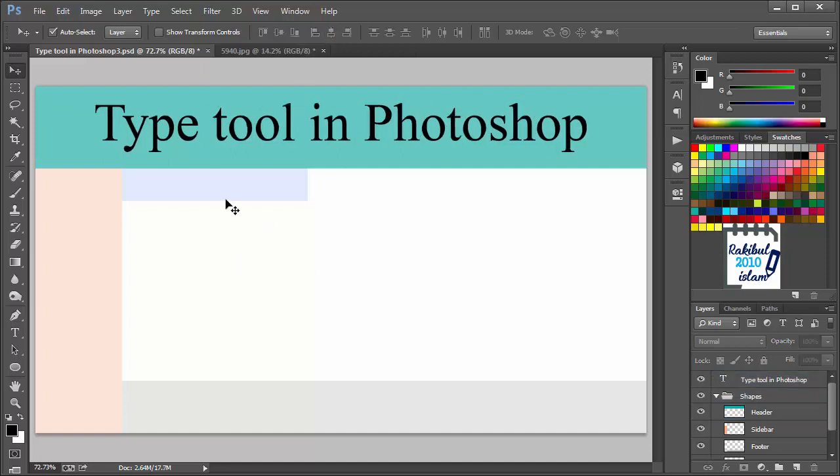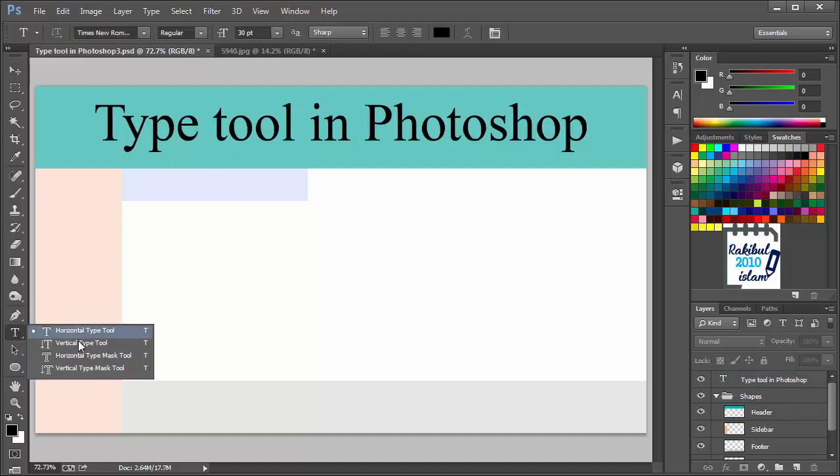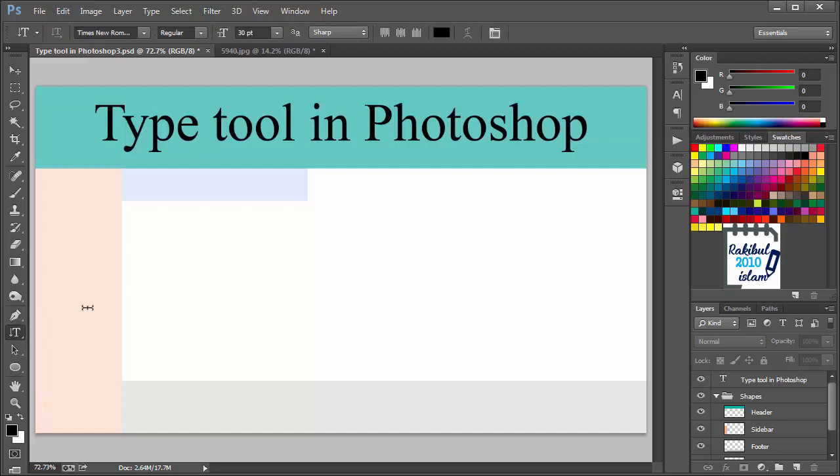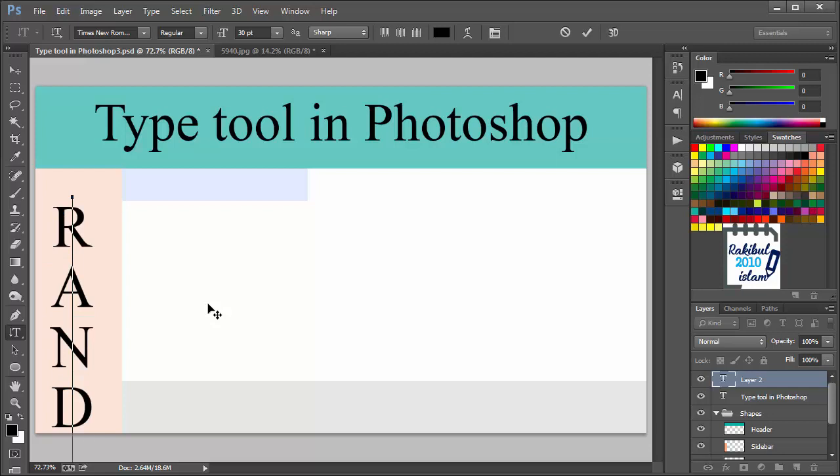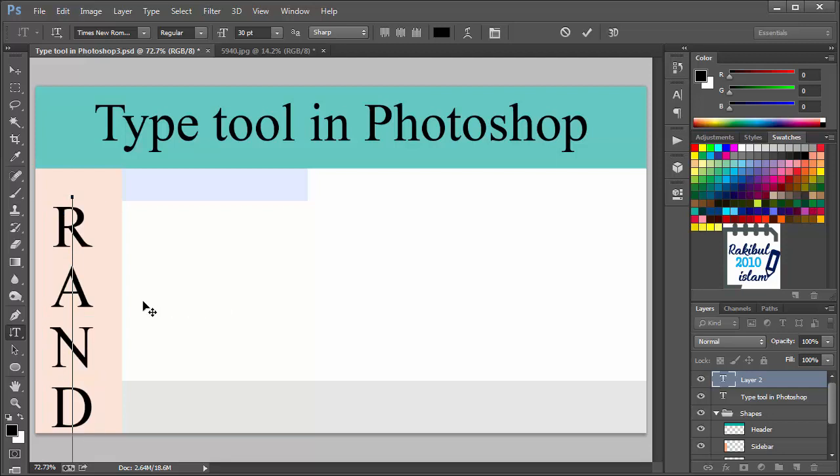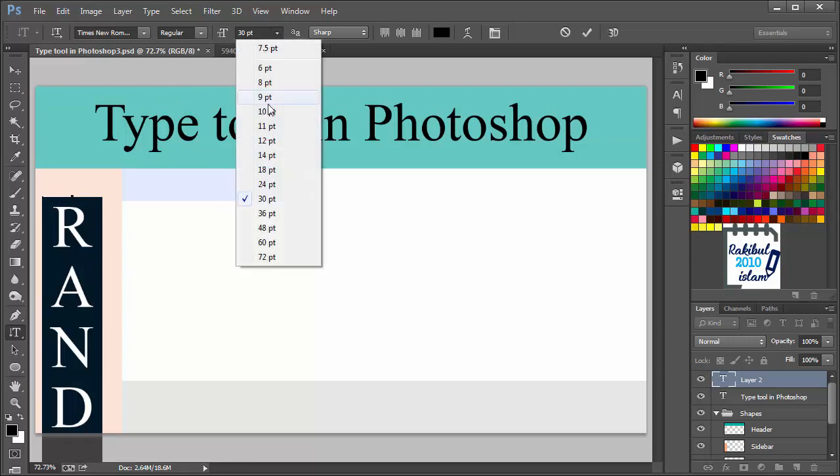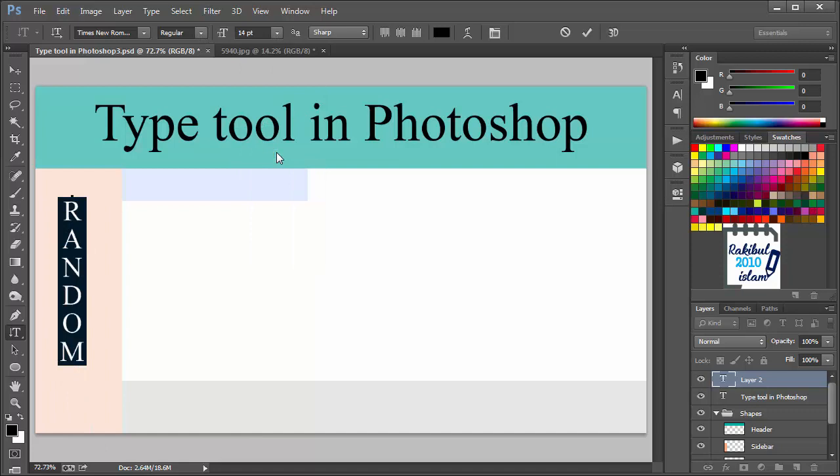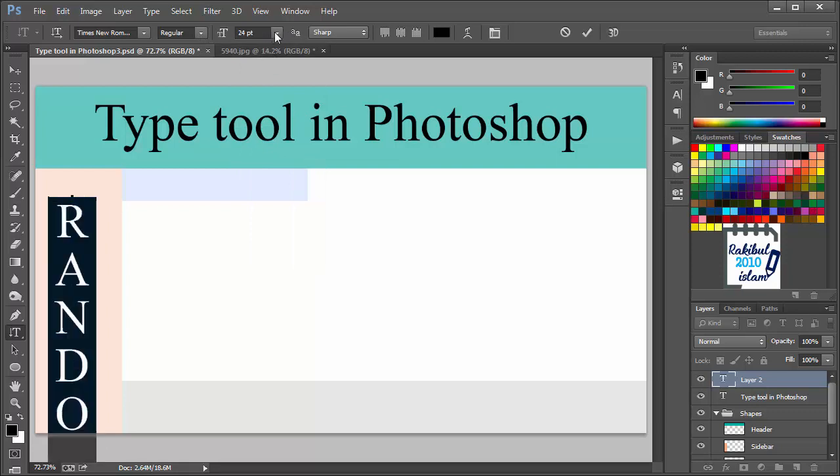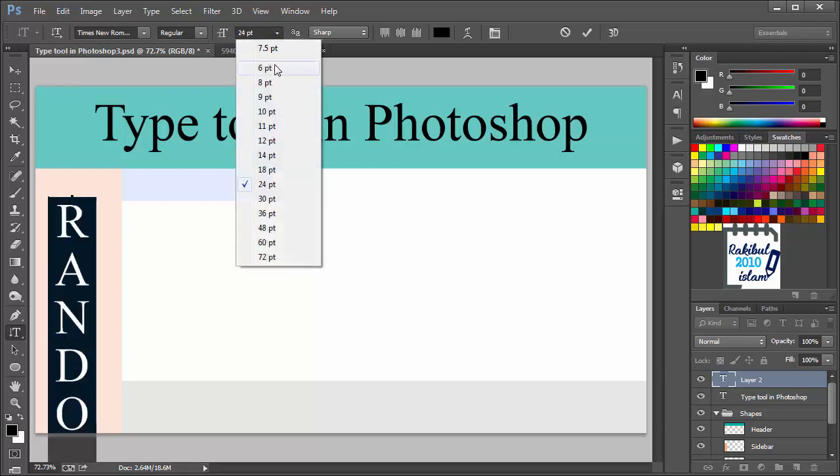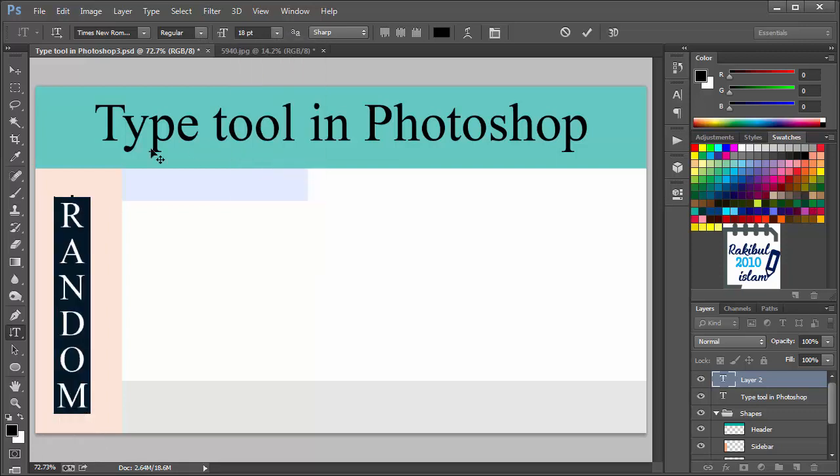Let's see the vertical type tool. You can type vertically using this tool. Let's type random. And you can see our text is out of the canvas. We can select it pressing Ctrl A. And let's decrease the size of the font. 14, 18. I think that will be good.